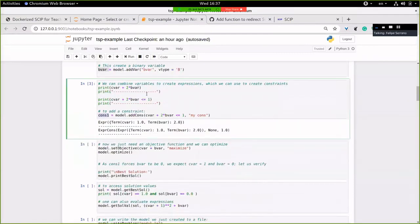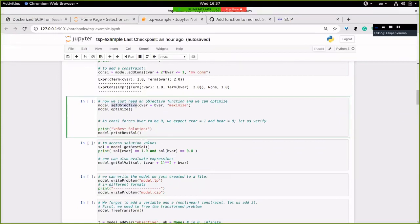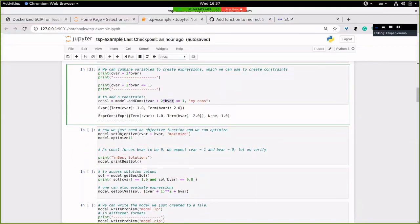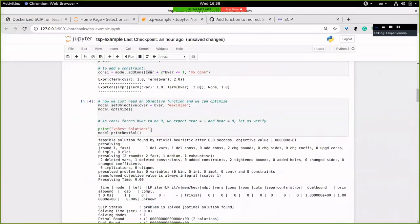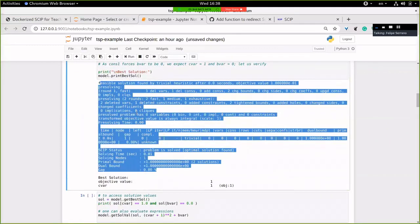Now we're almost ready to show our first model. We need to set an objective function, set with this function using an expression — it must be linear, as SCIP can only handle linear objective functions. To model nonlinear objectives, one has to apply a trick we'll see below. Here I'm saying maximize the sum of these two variables. The only constraint means if the binary variable is one, it's violated, so the optimal solution is when the binary variable is zero and the continuous variable is one.